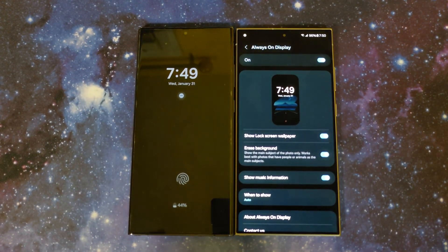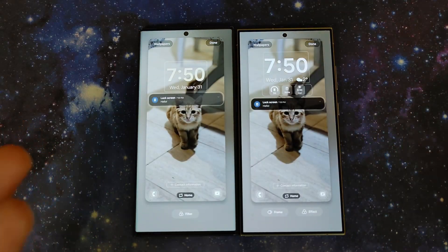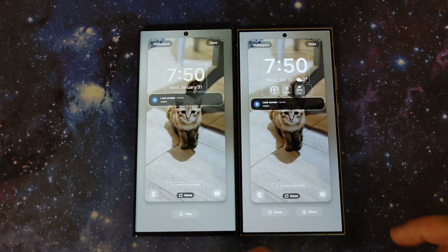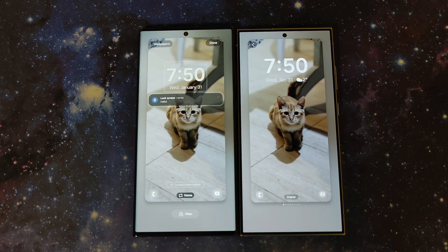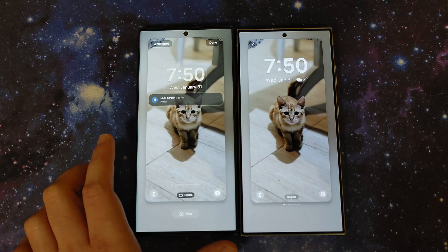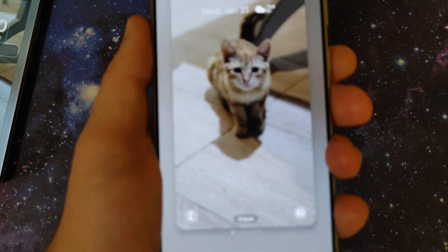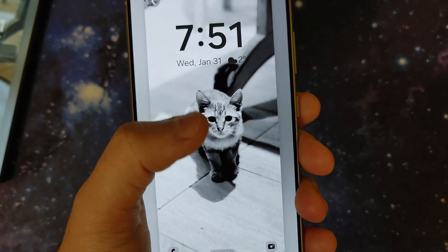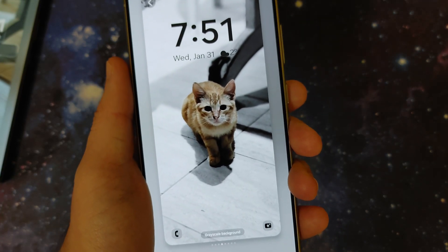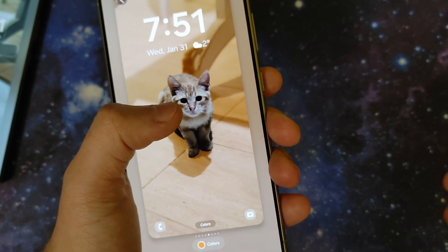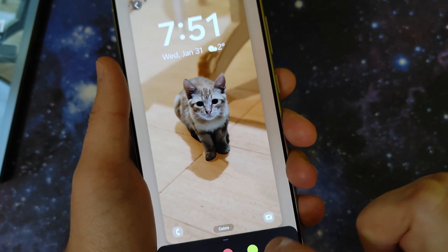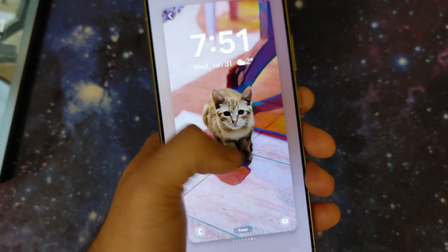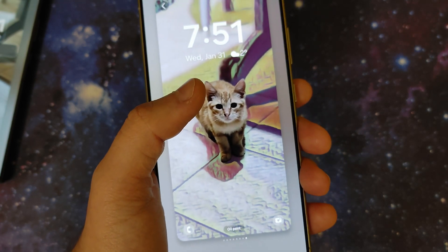Switching to portrait mode wallpapers — photos taken in portrait mode — there are more effect options. You get original blur, grayscale, grayscale background (subject stays in color, background becomes black and white), and a colors option where the subject stays in color but you can change the background to orange, red, green, etc. There are also fun artistic effects like ink, pastel, and oil painting.